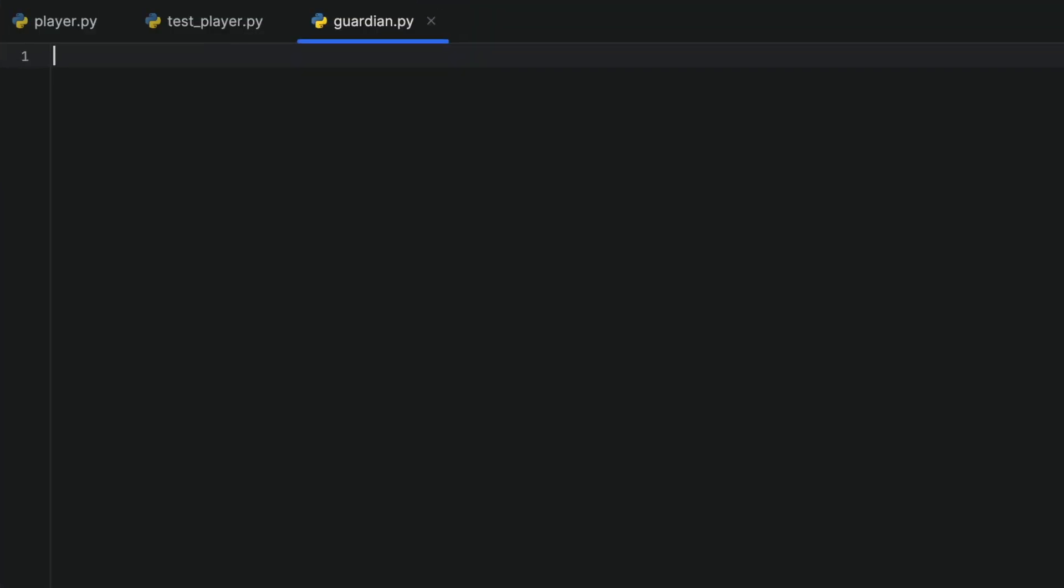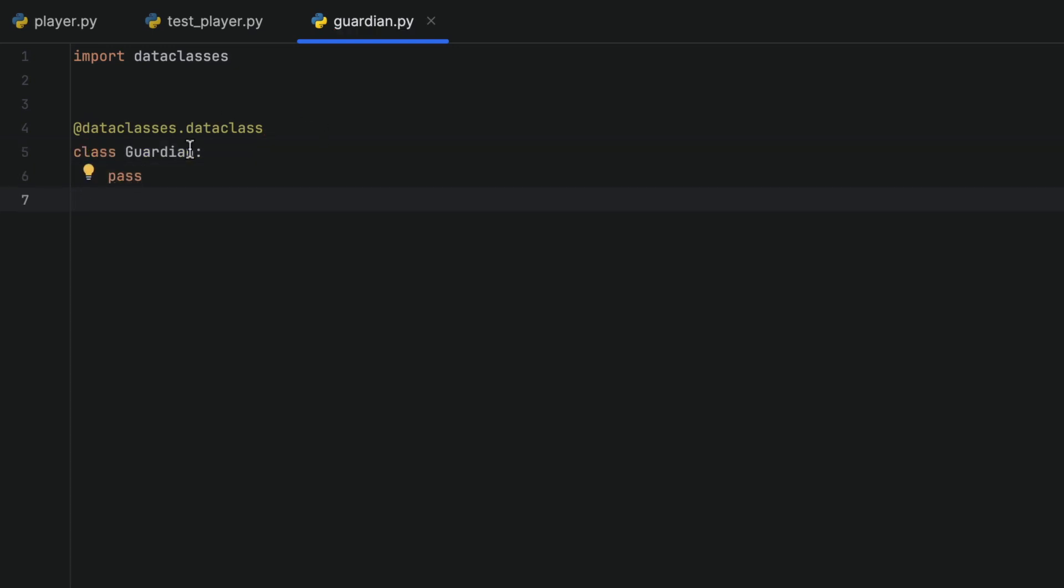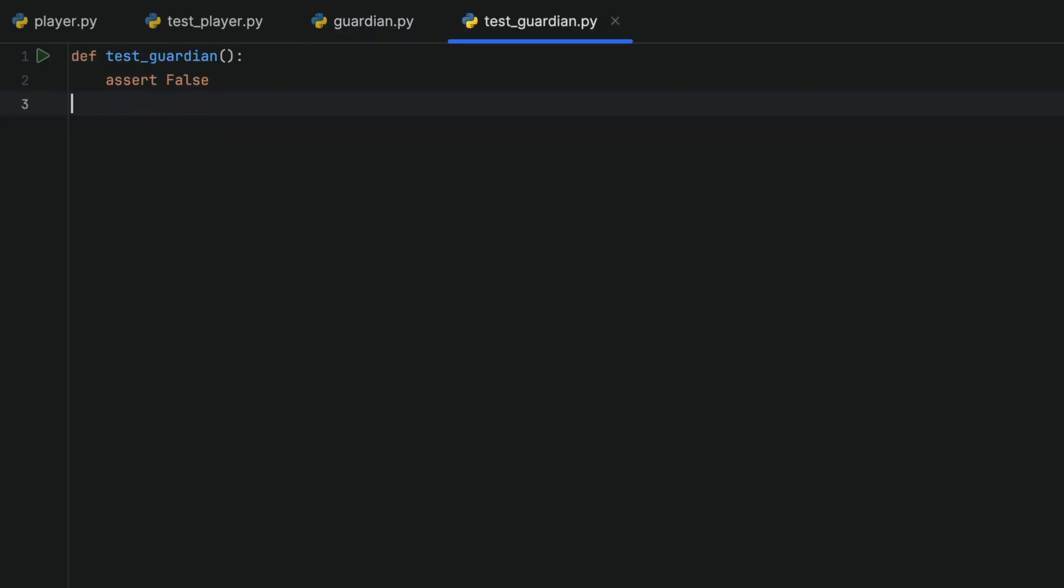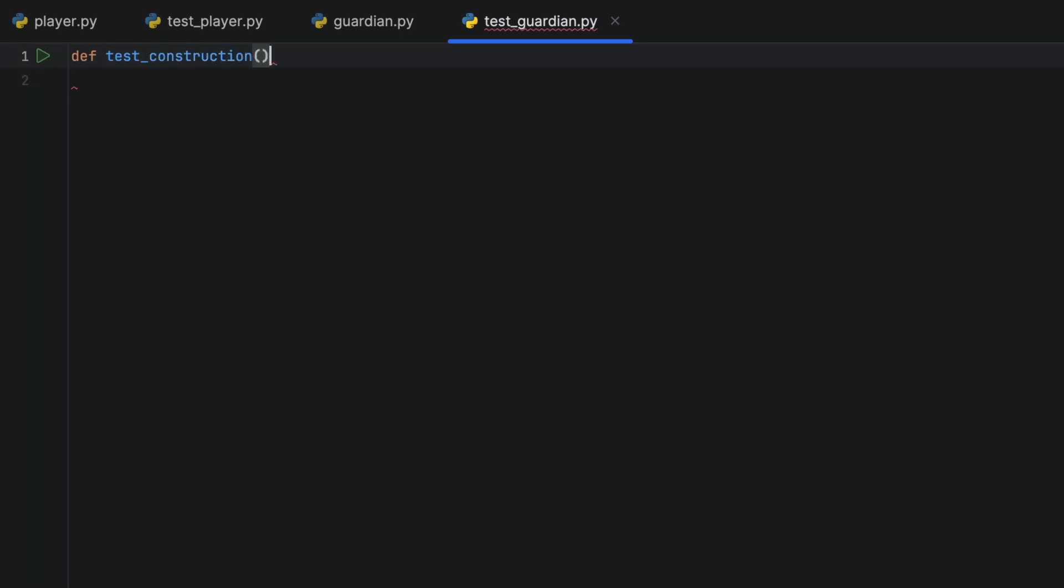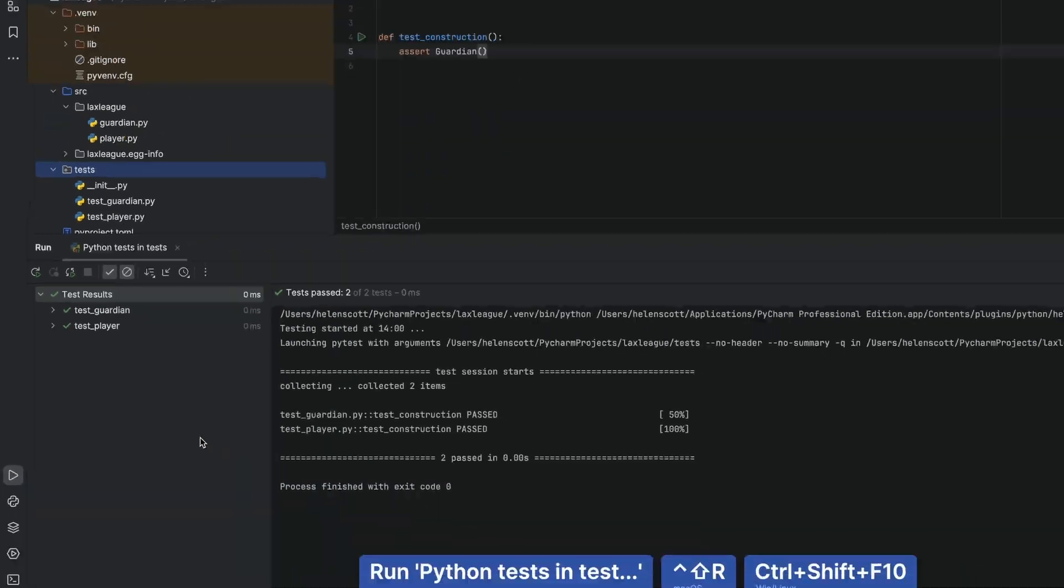First, we'll make our new Guardian class, then we'll use Navigate Test and see that PyCharm creates the basic code. We'll change the test as before to check the constructor, and this time run the test from our project tool window and our right-click context menu.